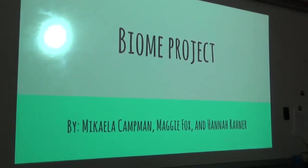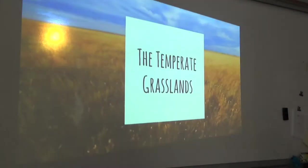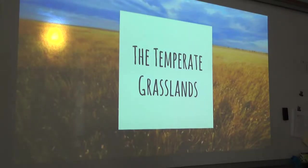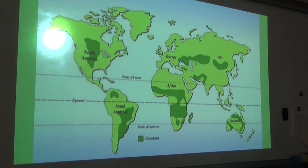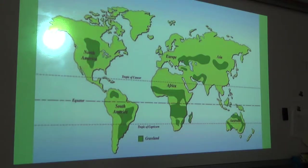Our first biome is the temperate grasslands. Temperate grasslands exist on every continent of the world except Antarctica, and about one-fourth of the world is covered with grasslands. They are found where there is not enough rainfall for a forest to grow, but enough rainfall so it does not become a desert. You can typically find them within a continent's drier interior, and they mostly occur south of the Tropic of Capricorn and north of the Tropic of Cancer. There are many different names for grasslands around the world: prairies for North America, steppes for Eurasia, pampas for South America, and velds for South Africa.